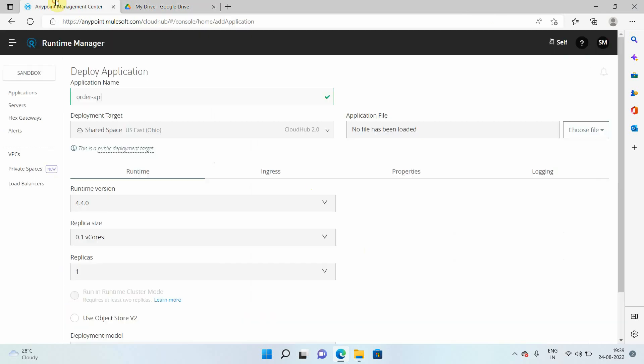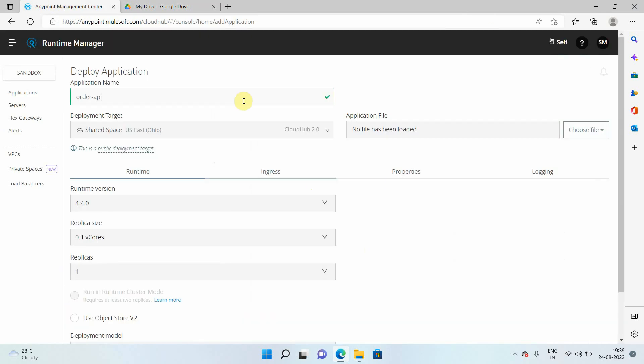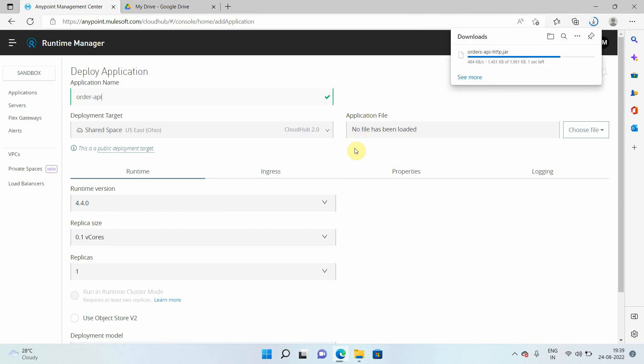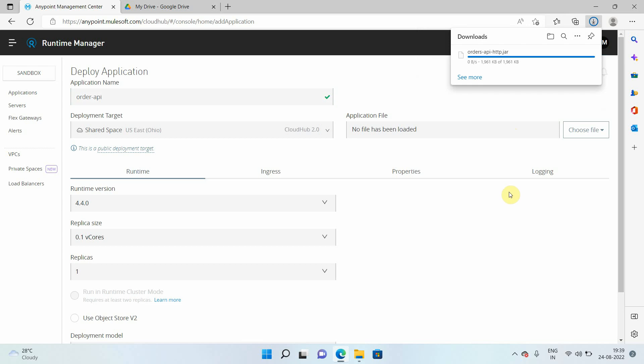So that particular jar file is running on 8081. Let me download the jar file. So basically, I am just downloading my jar file and that jar file has a HTTP listener, which is listening on port 8081. By default, CloudHub 2.0 supports port 8081. Doesn't matter if the traffic is coming on HTTP or HTTPS.